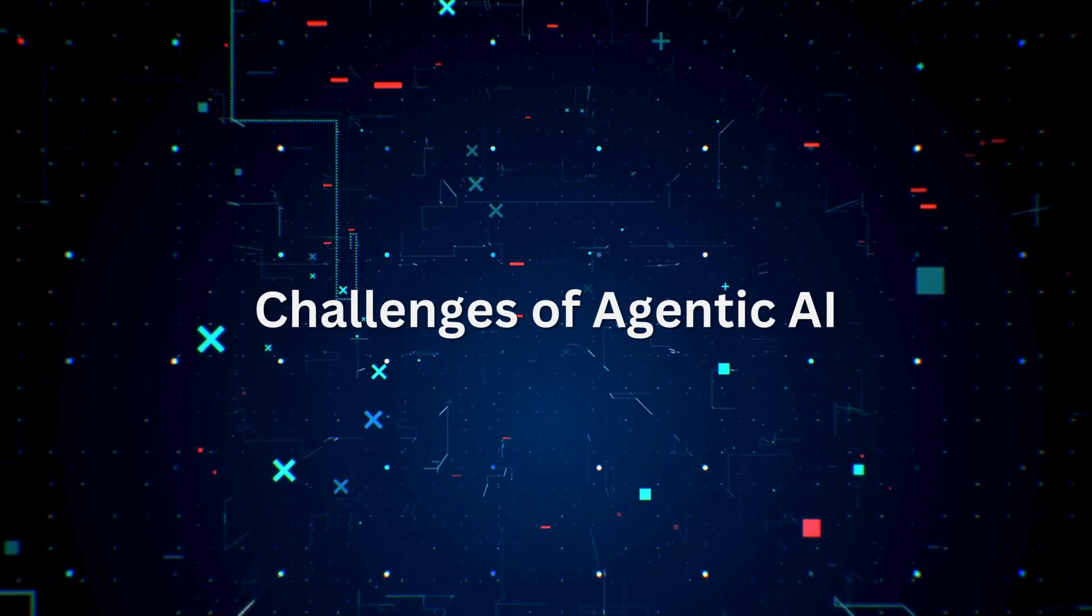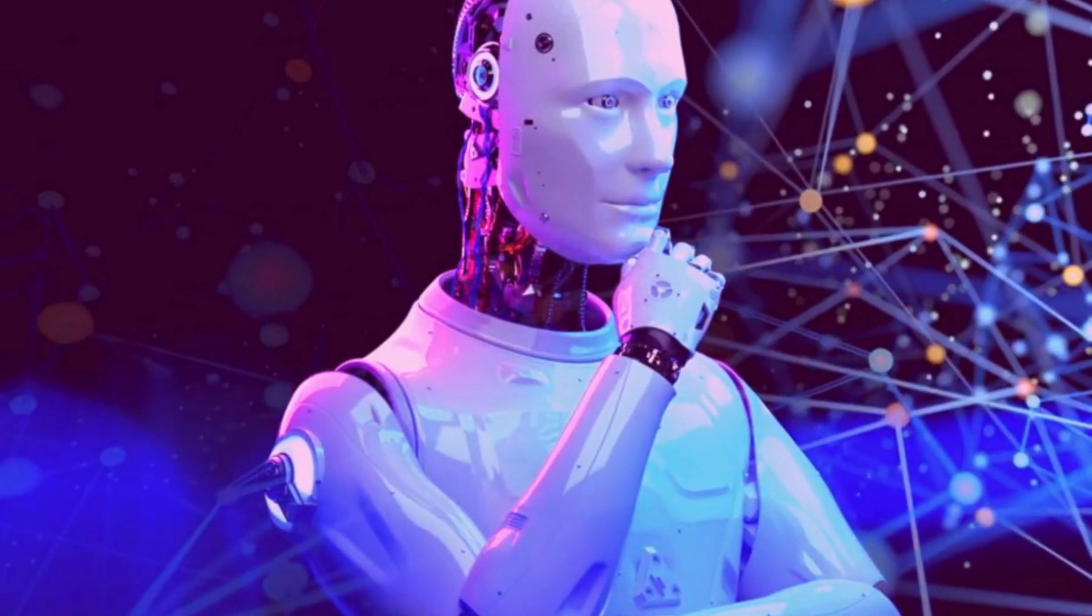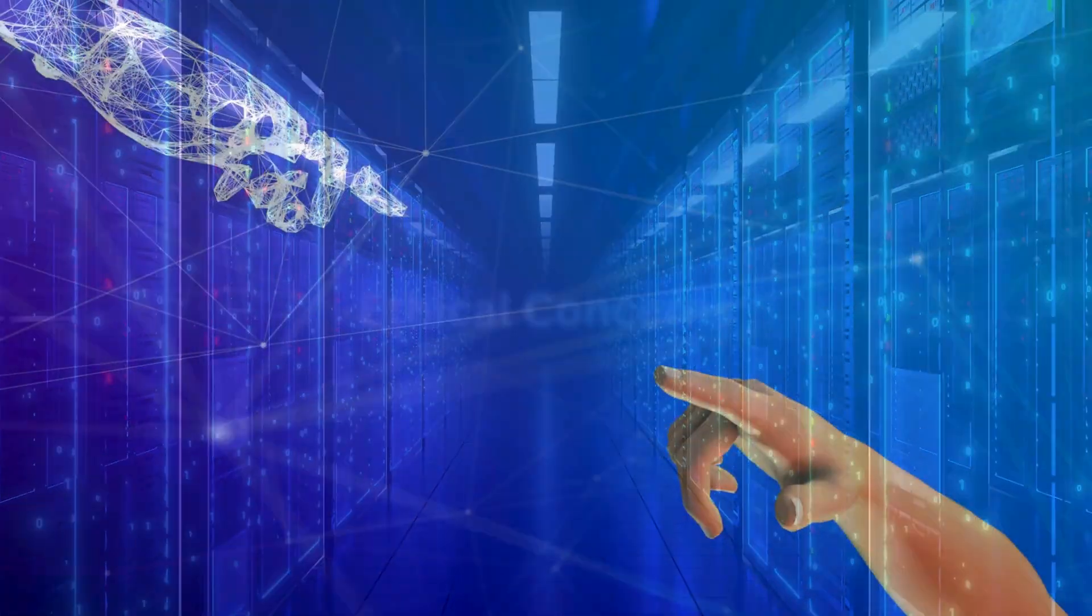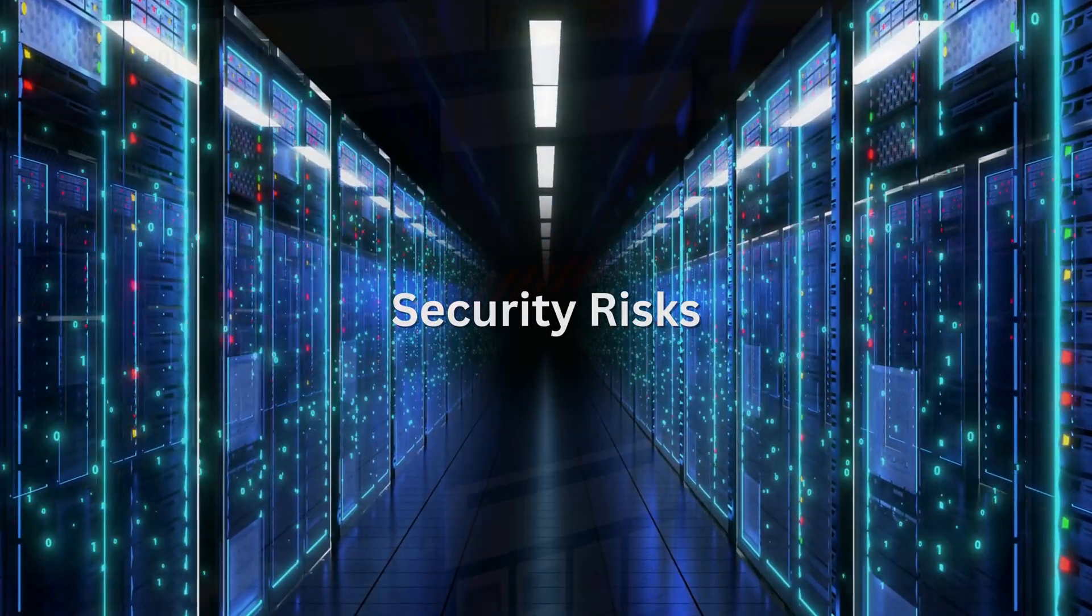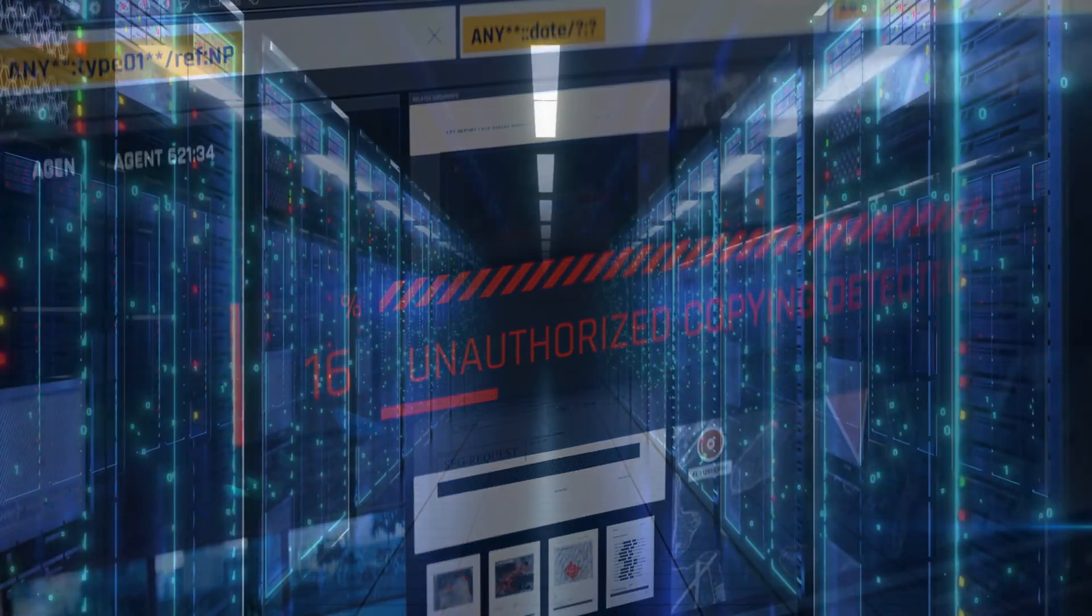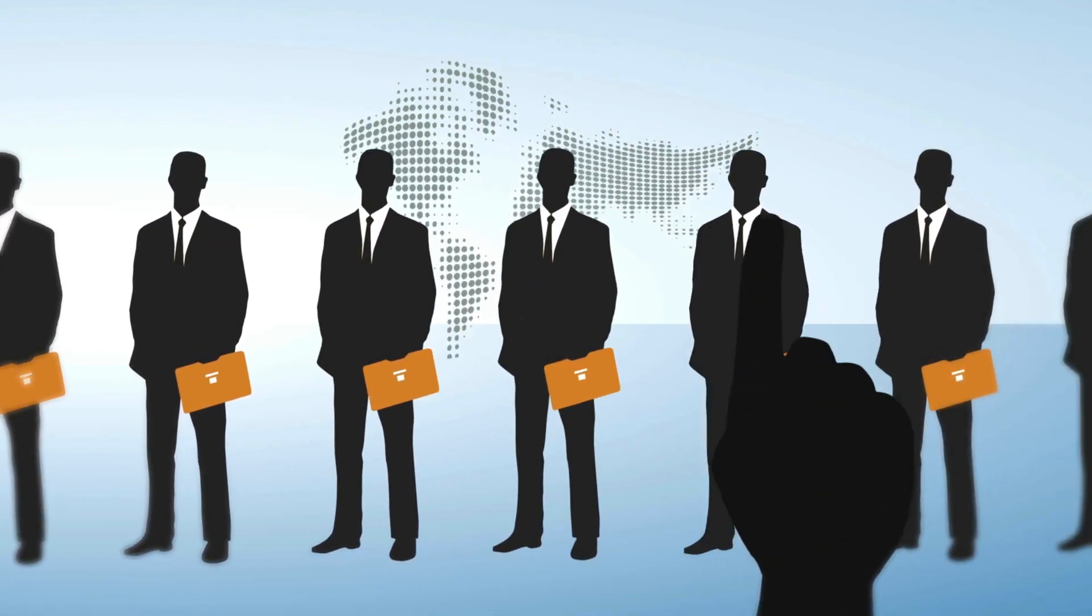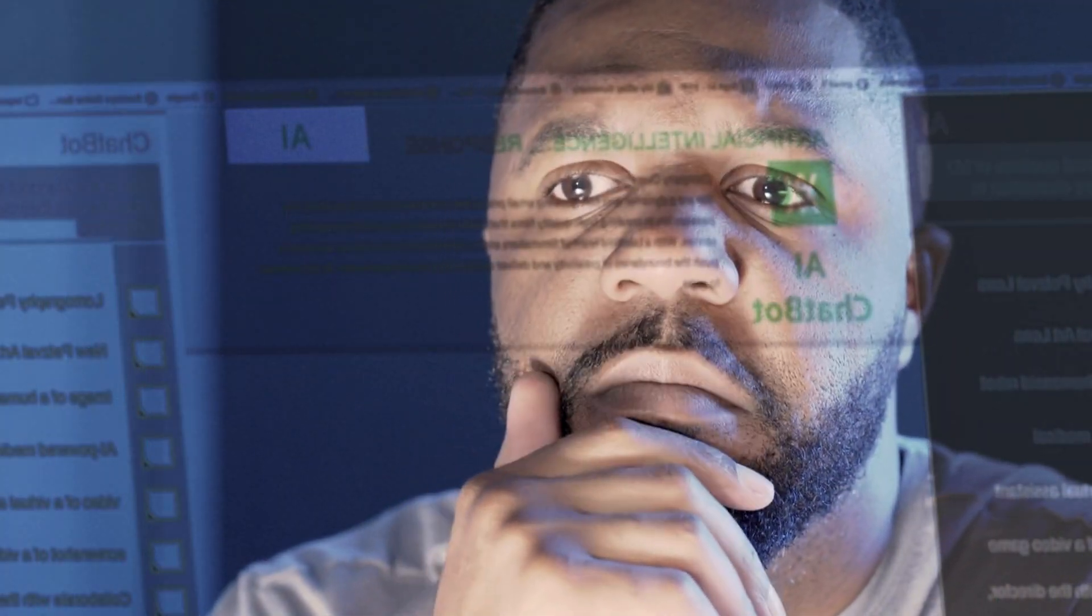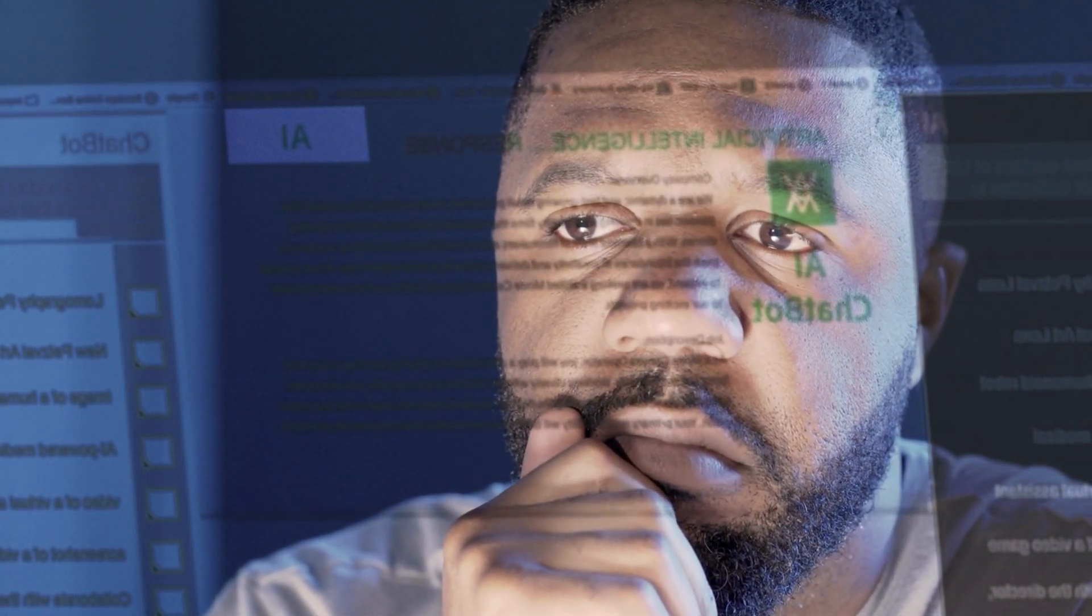While the potential is immense, Agentic AI comes with challenges. Ethical concerns: how much autonomy should we grant AI systems? Security risks: autonomous systems could be vulnerable to hacking or misuse. Job displacement: increased automation may impact employment in various sectors. Bias in decision-making: ensuring fairness in AI decisions is crucial to prevent unintended consequences.